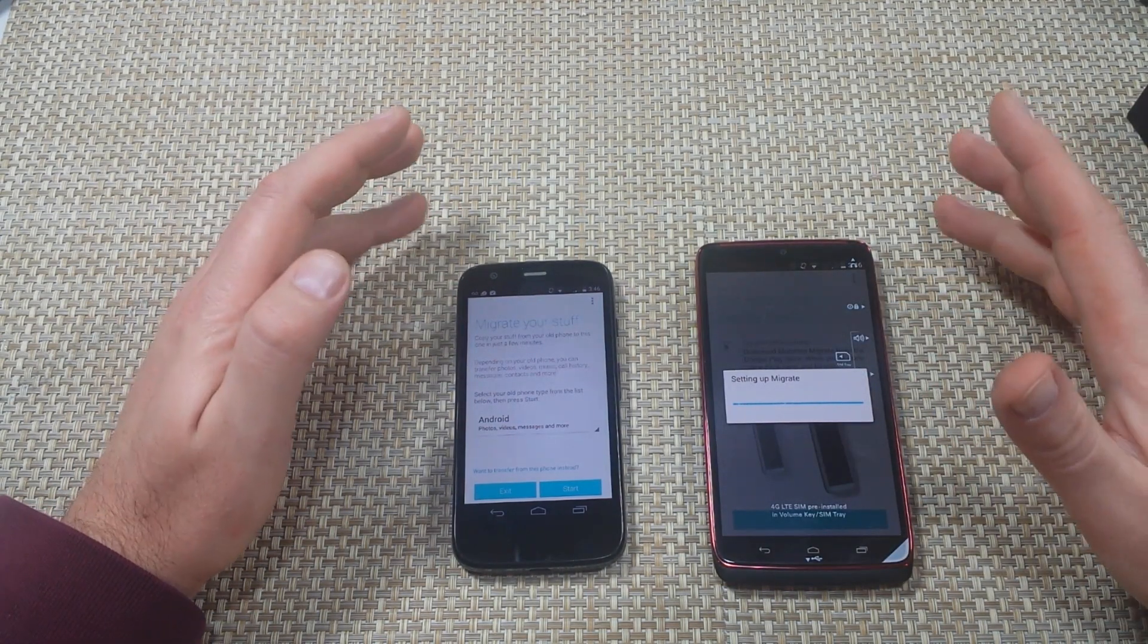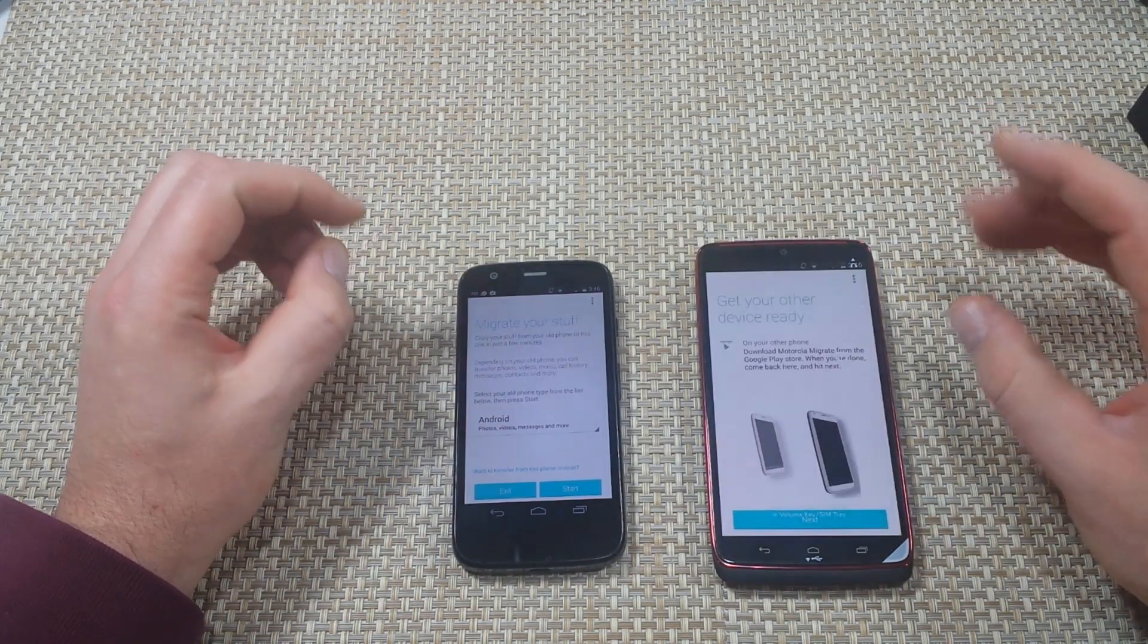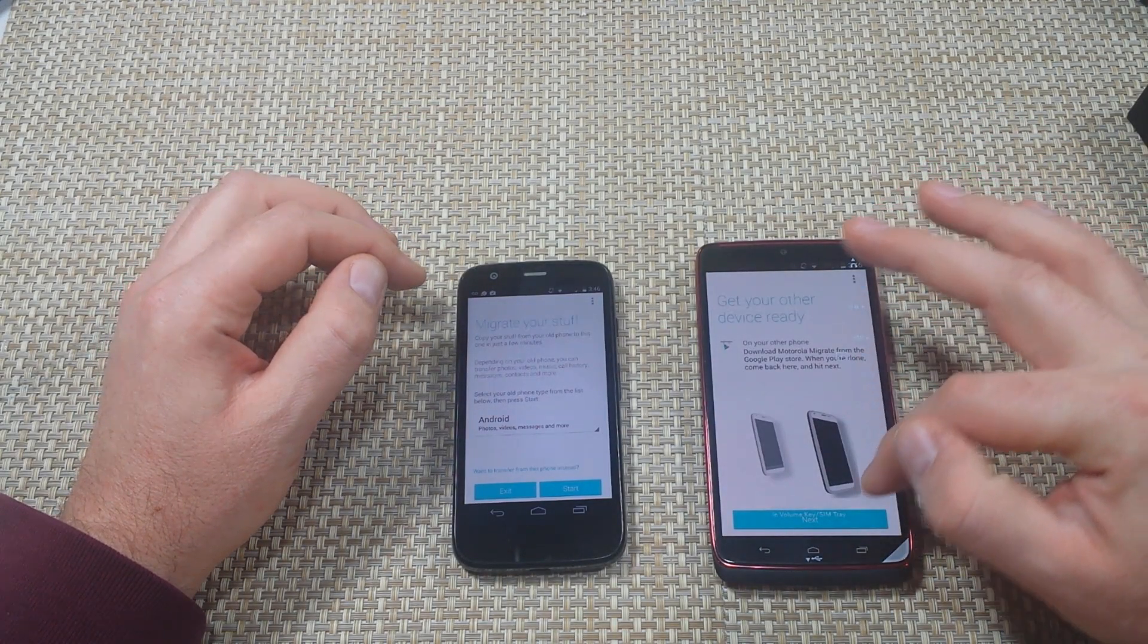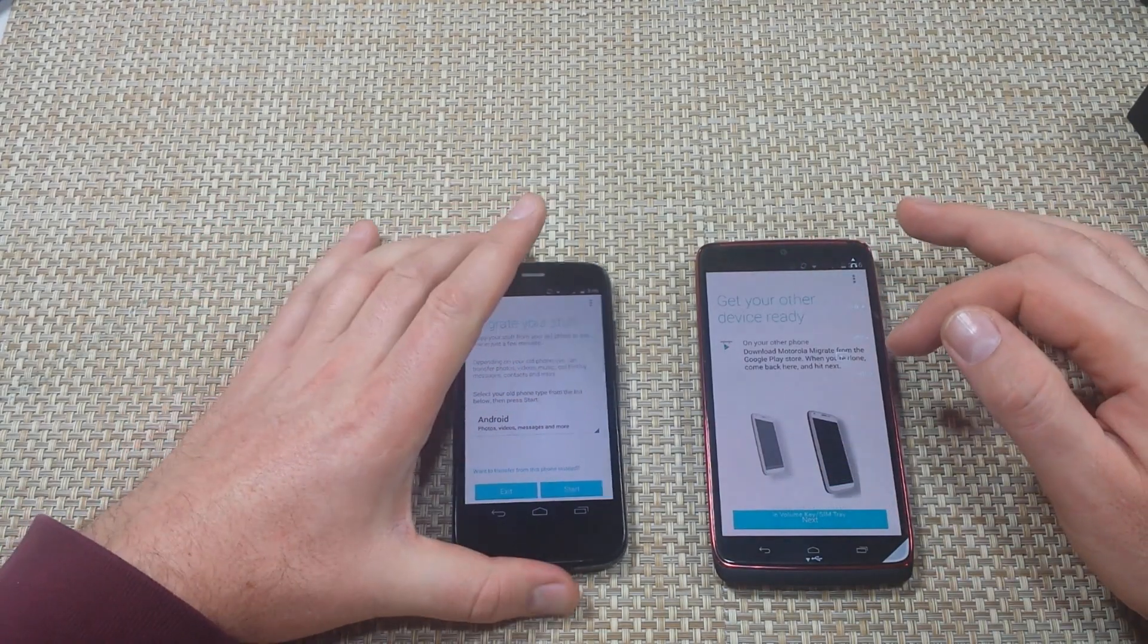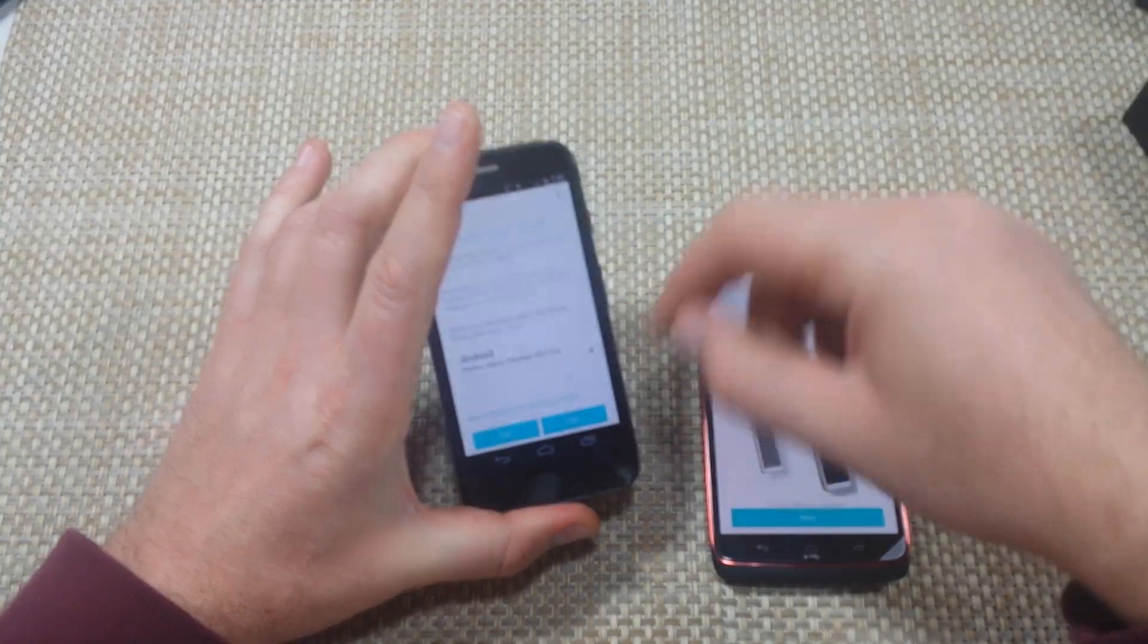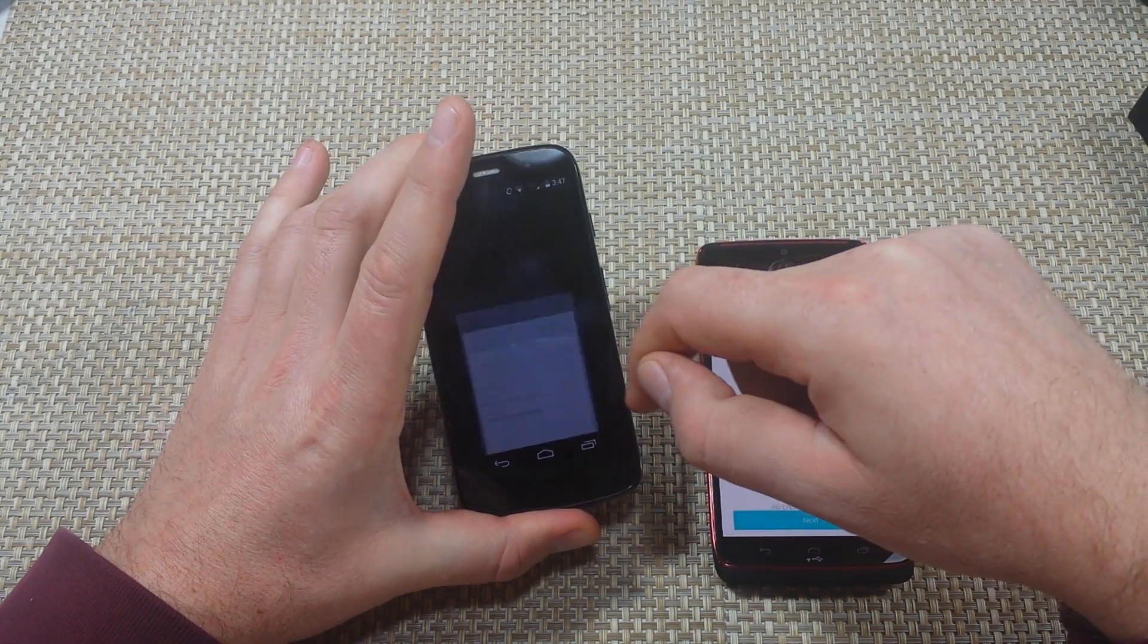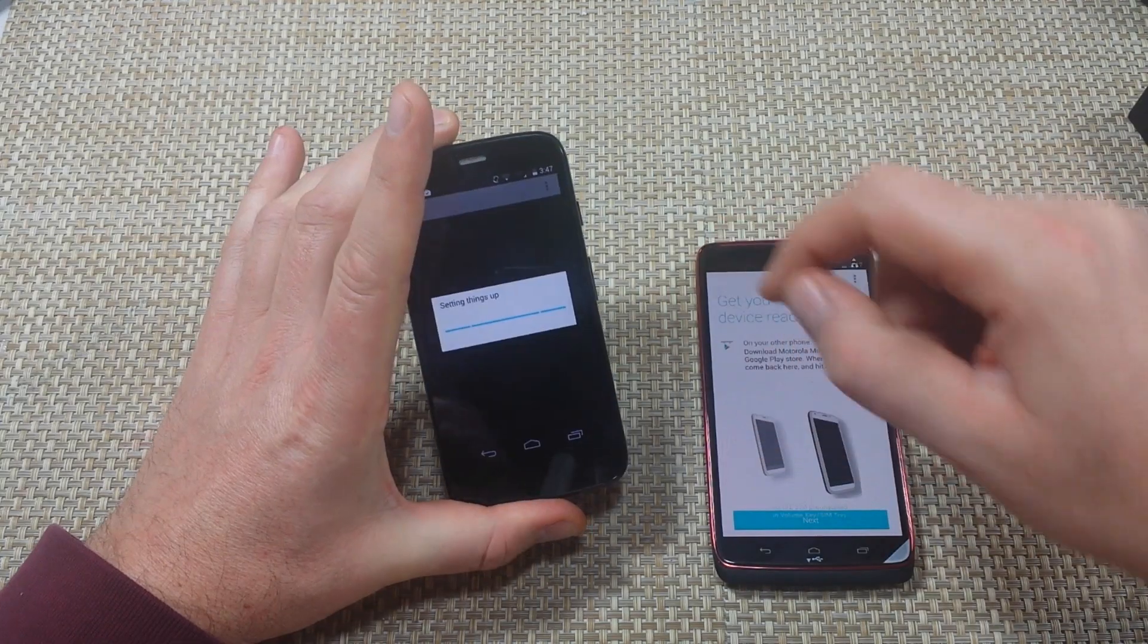I already got both phones connected to Wi-Fi and the location has to be on. Now I've got the Motorola app on the donor phone. Instead of clicking start, I'm going to click on want to transfer from this phone. Now I'm going to hit start.